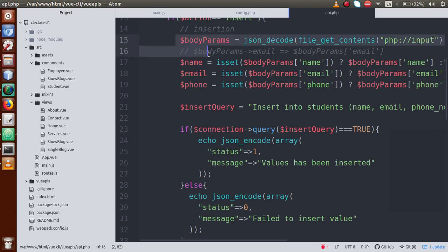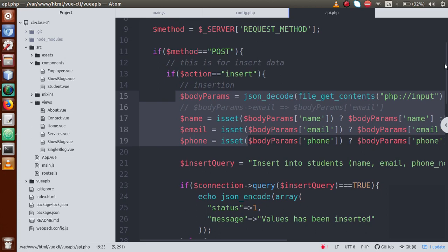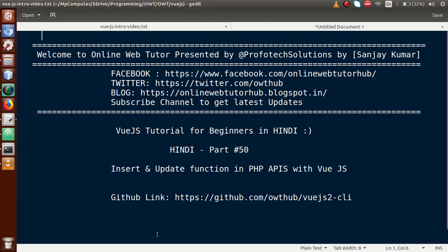By the help of this video session we understood two different functionalities in api.php: insert and update. In the next video session we will discuss edit and list operations, and after that we will consume all these APIs step by step from our Vue.js application. If you have any queries, please drop a comment and I will reply as soon as possible. Thank you for watching, have a great day.